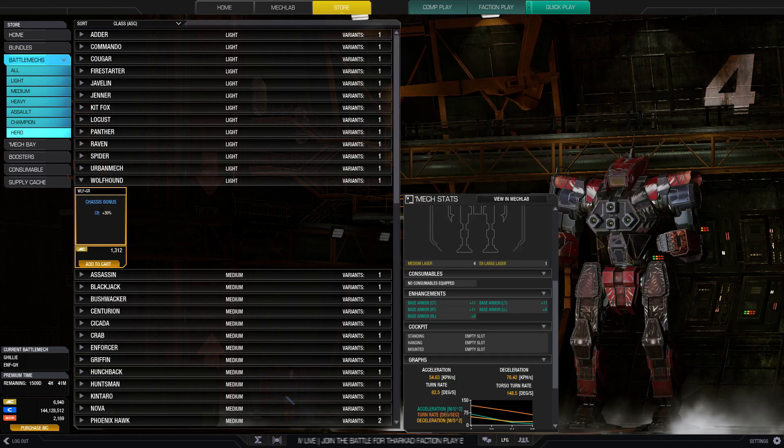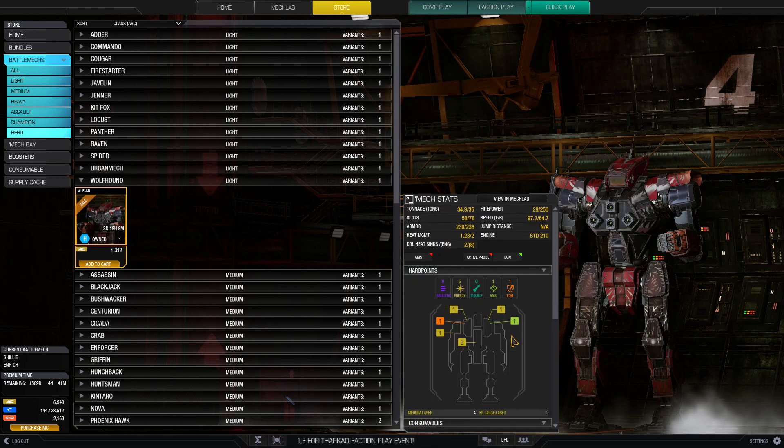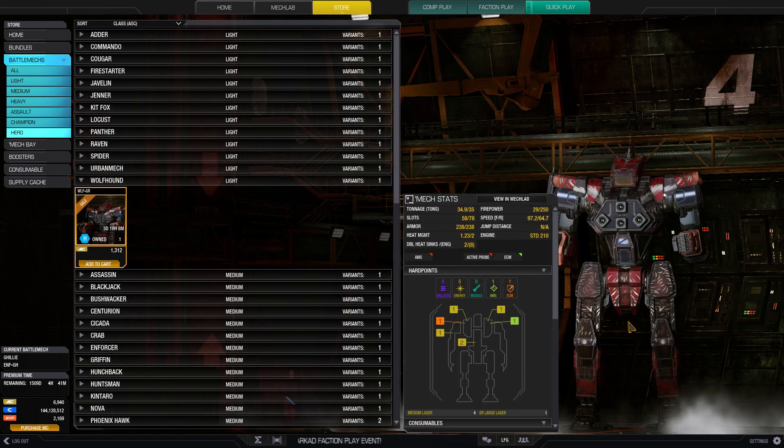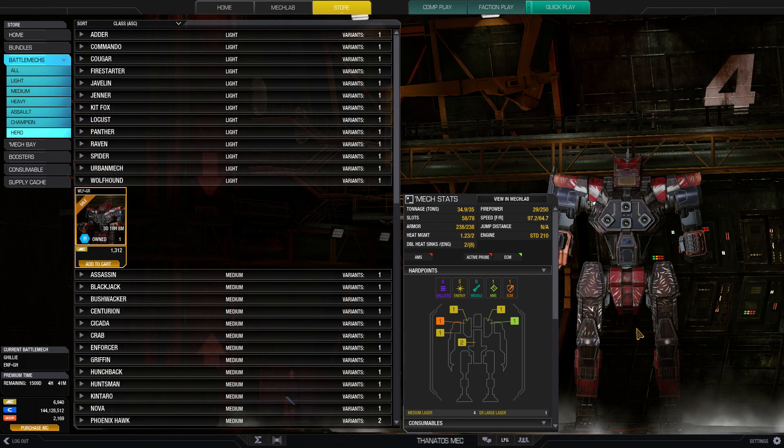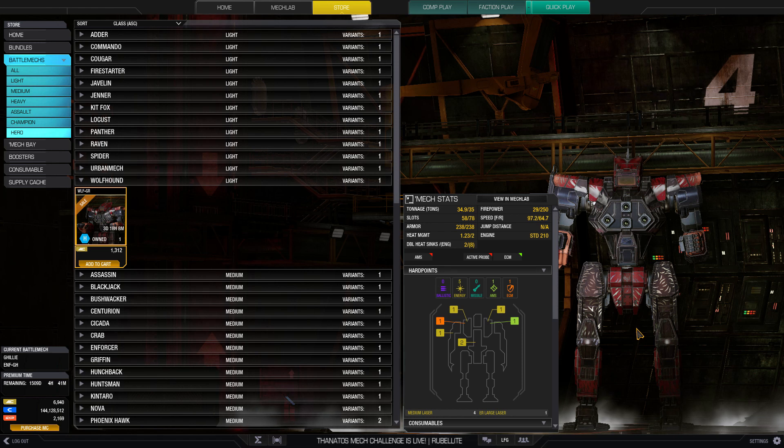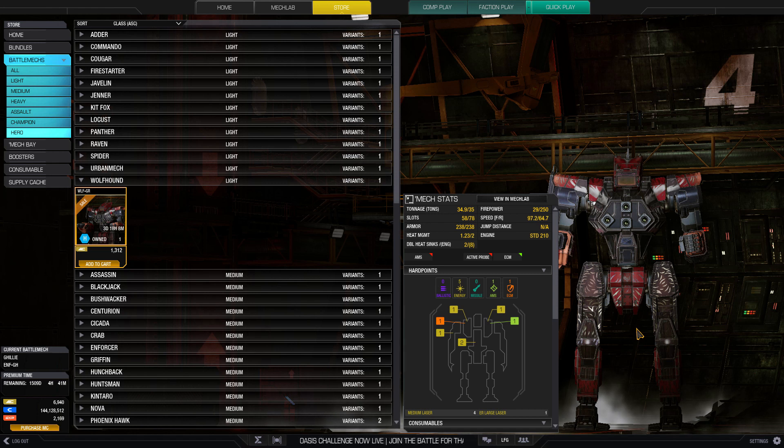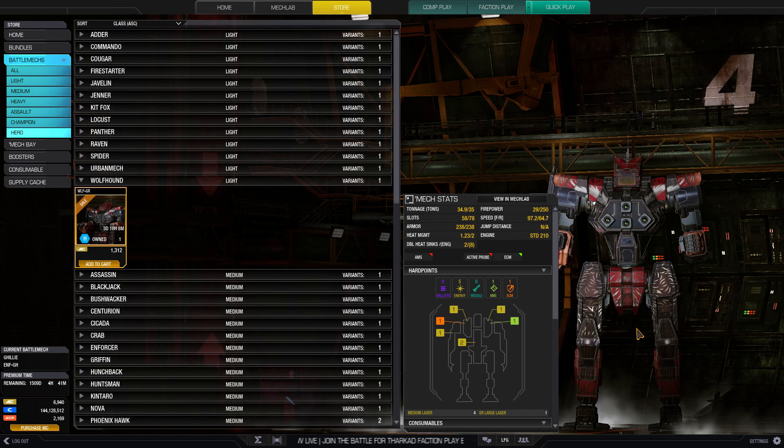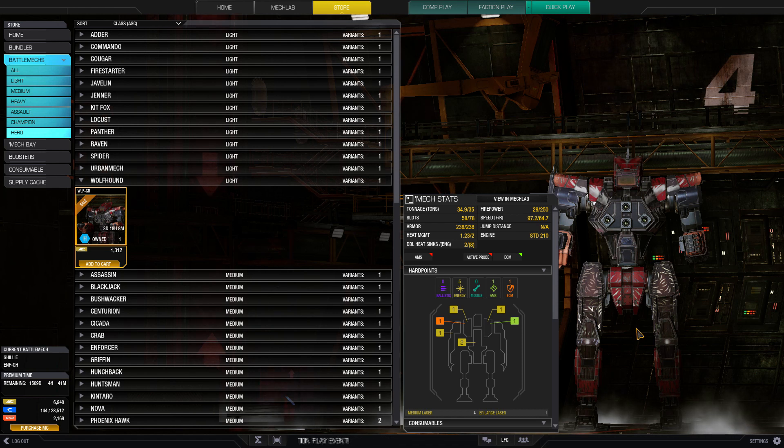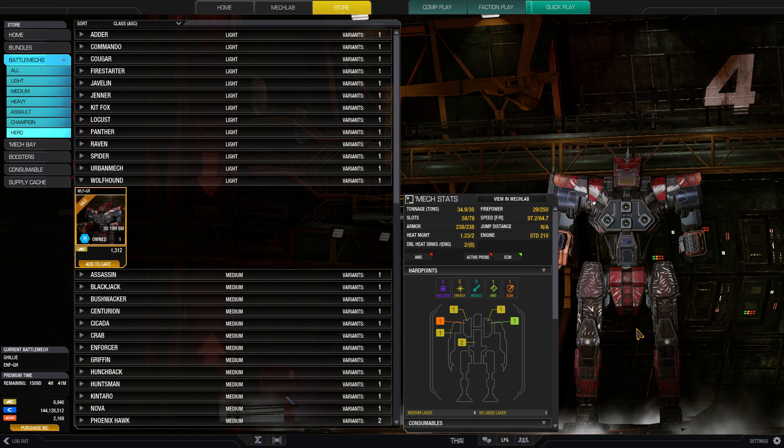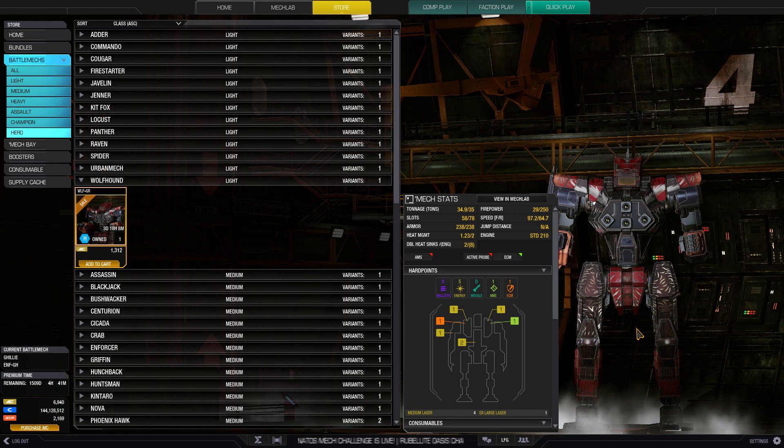Last of the lights, we have the Wolfhound, the Grinner. This is basically a Wolfhound 2 that, as far as I remember, lost an energy hard point to gain an ECM. While you're losing some maximum potential alpha strike, you are gaining some covertness with that ECM, able to sneak around the battlefield, protect yourself from enemy missiles, and maybe shield your team a little bit.